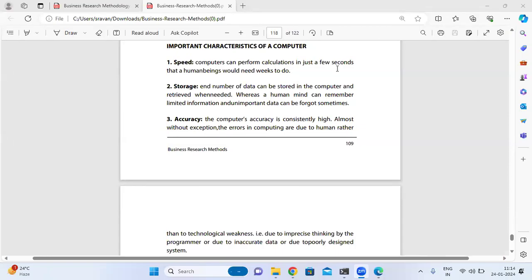Hi students, good morning. Today we are going to discuss one of the important topics: What is a computer, and the importance and characteristics of a computer.